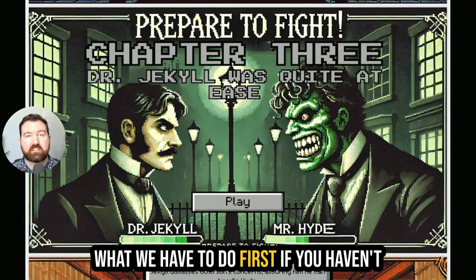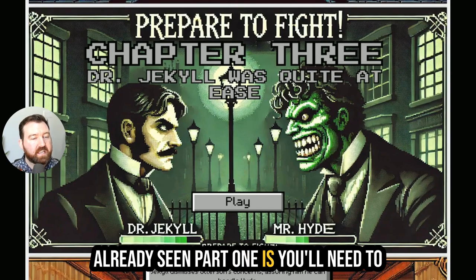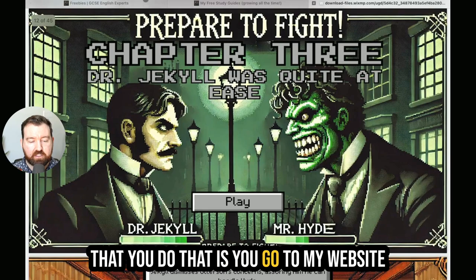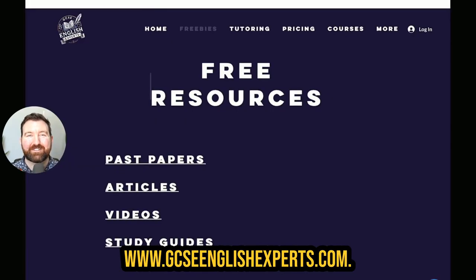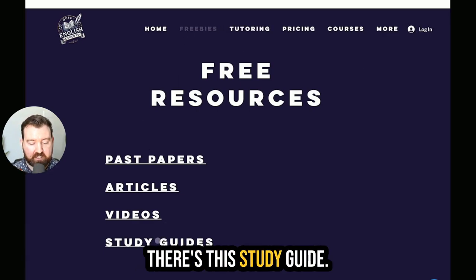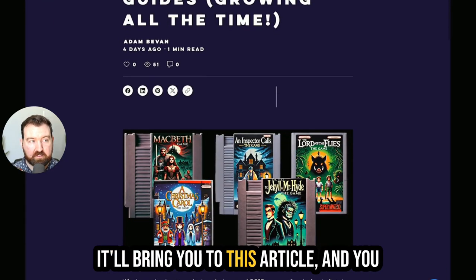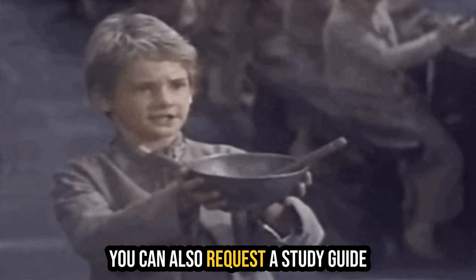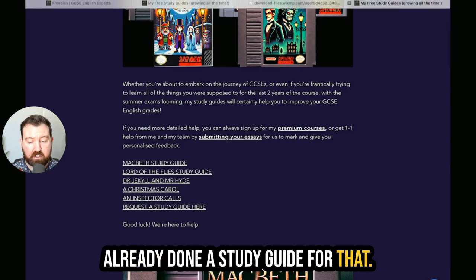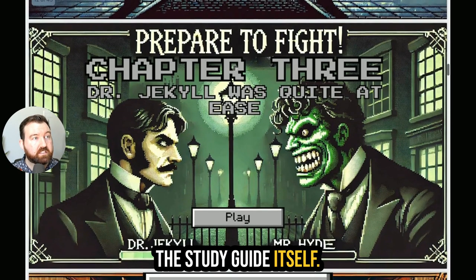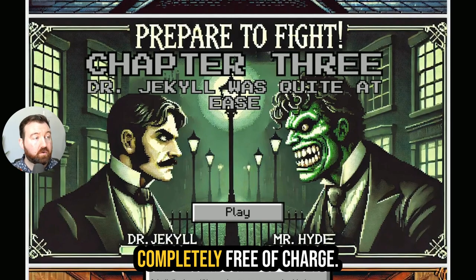What we have to do first, if you haven't already seen part one, is you'll need to download the study guide. The way that you do that is you go to my website, www.gcseenglishexperts.com. Click on freebies. You'll see in the freebie section there's this study guide. You can click on it and download all my free study guides, which is a PDF file completely free of charge.